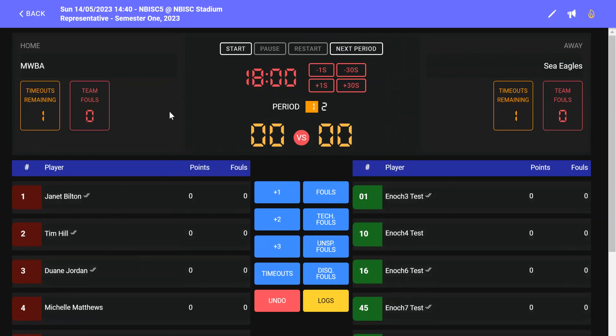Please note any changes to the team roster after the game starts can only be made by the referee or the court supervisor. If you have a fill-in player, you must check if they're eligible to play with staff prior to the game starting. This should be done as early as possible to ensure there are no delays in the starting of the game.